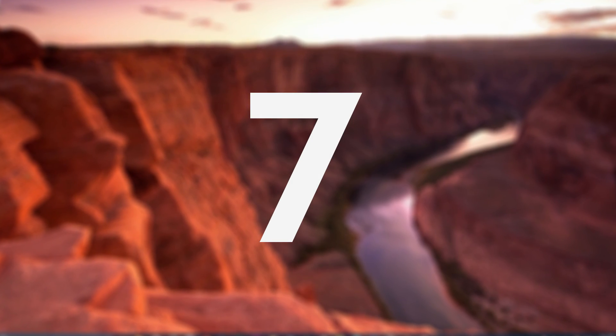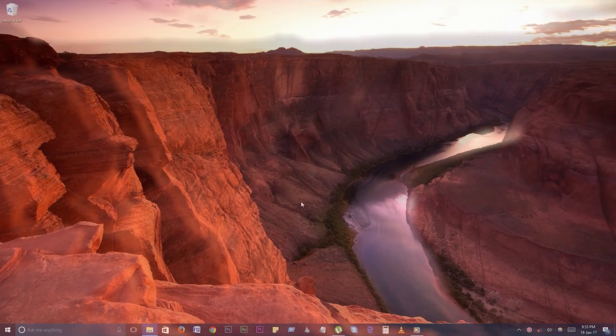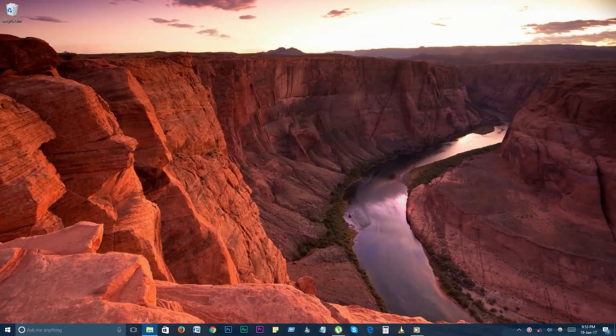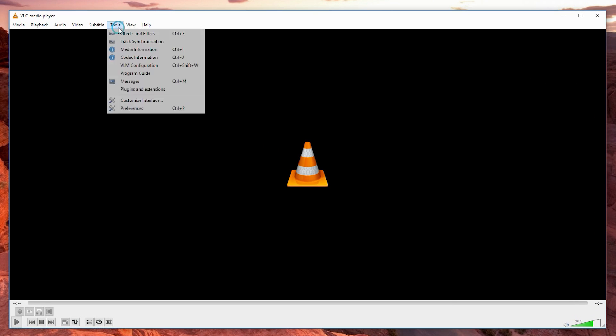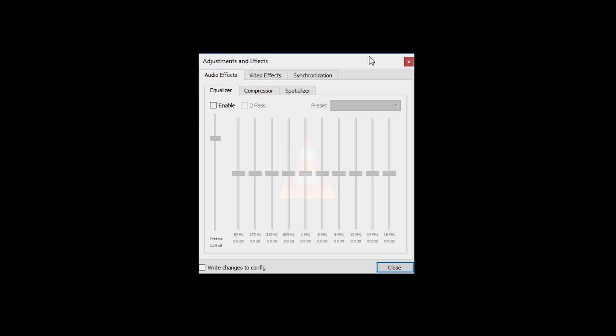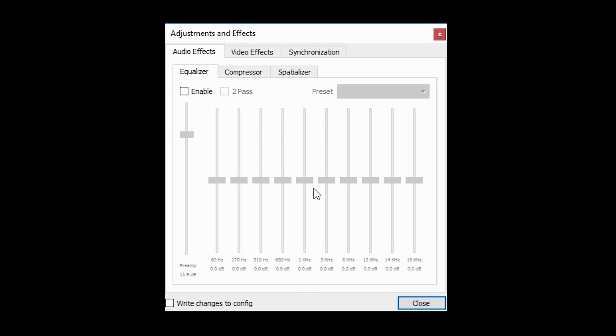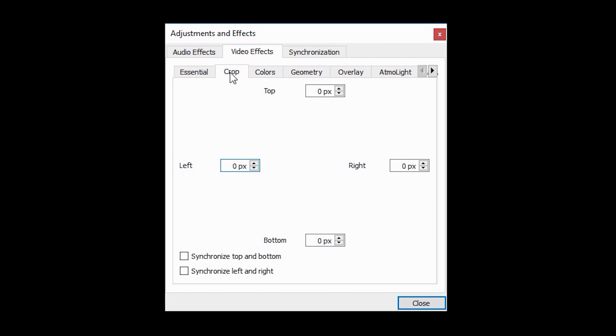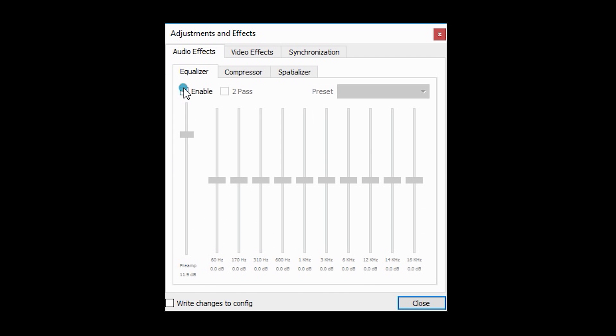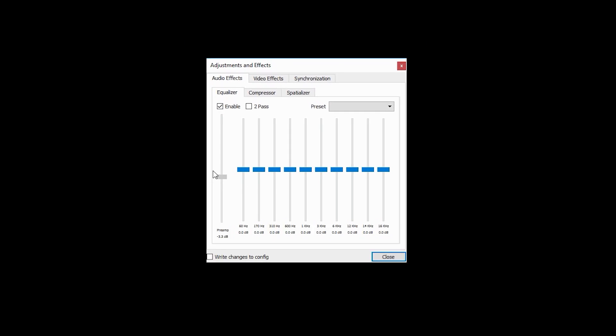Number 7. Video and audio effects. VLC gives you a multitude of tools that allow you to manipulate the video and audio of any given media. To see the tools available, go to tools, effects and filters. From here you can adjust color, crop, rotate video, add filters, etc. With audio, you get the usual equalizer to tune your music.